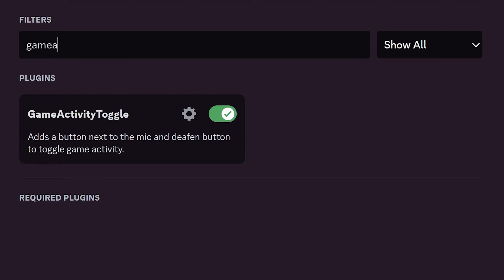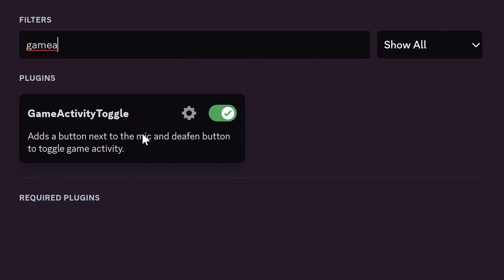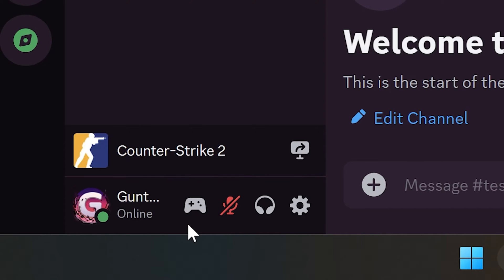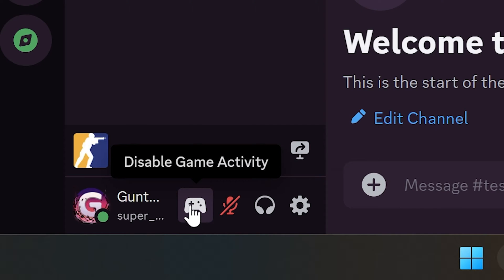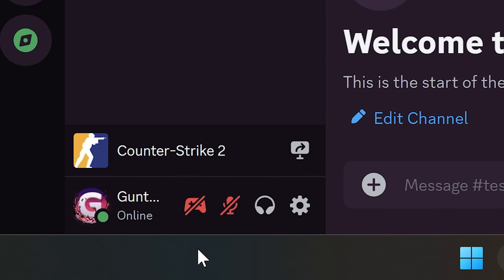Game Activity toggle adds one more button to your client. Now you can show your game activity or hide it by clicking this toggle.